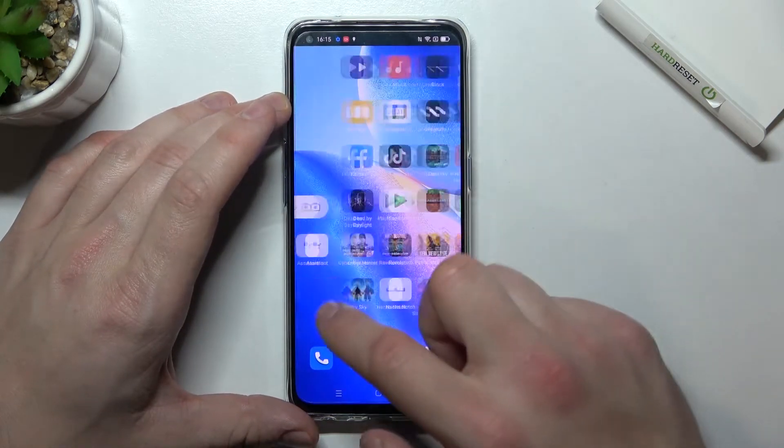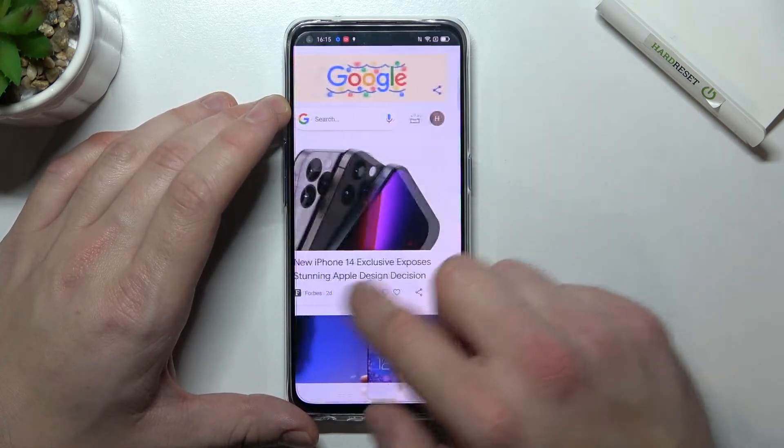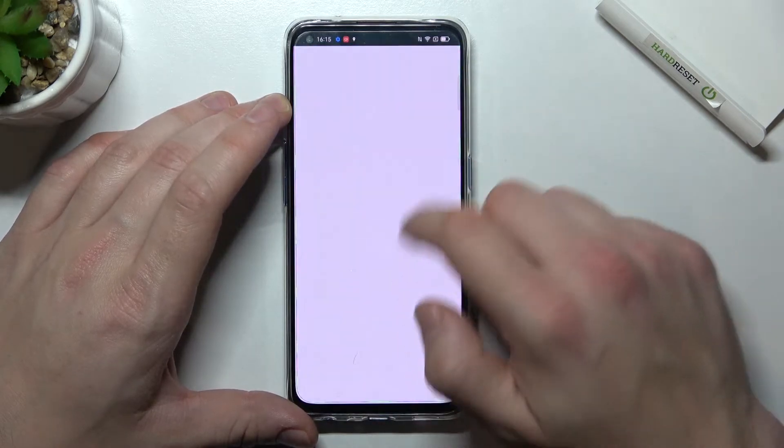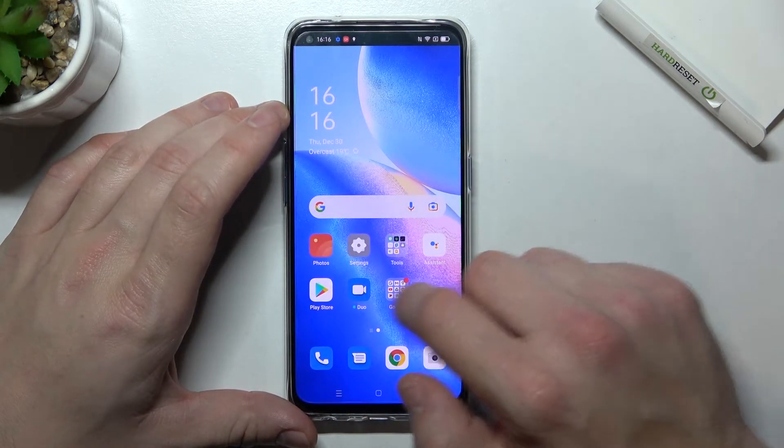Now we've got app drawer disabled. Let's enable it.